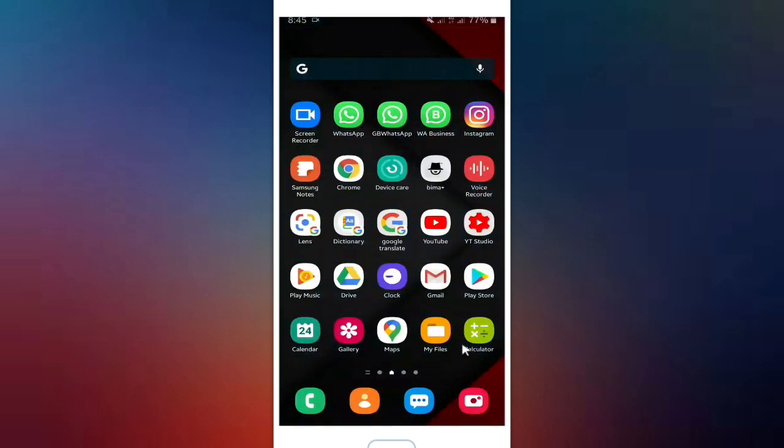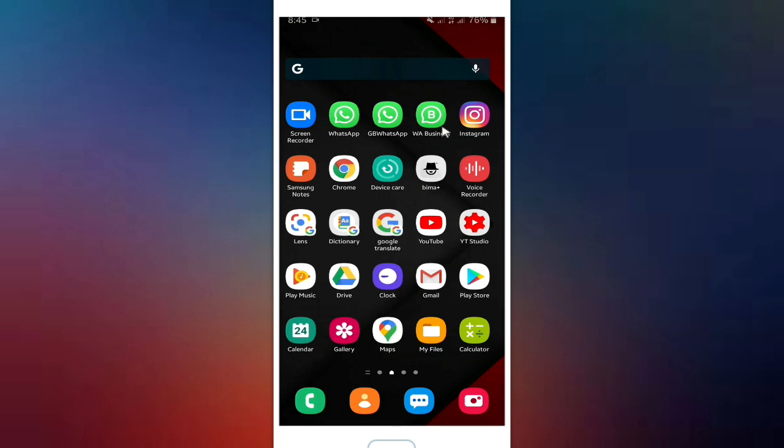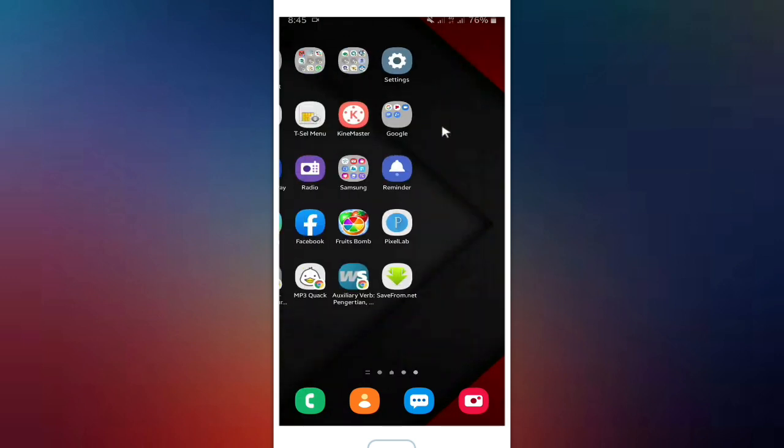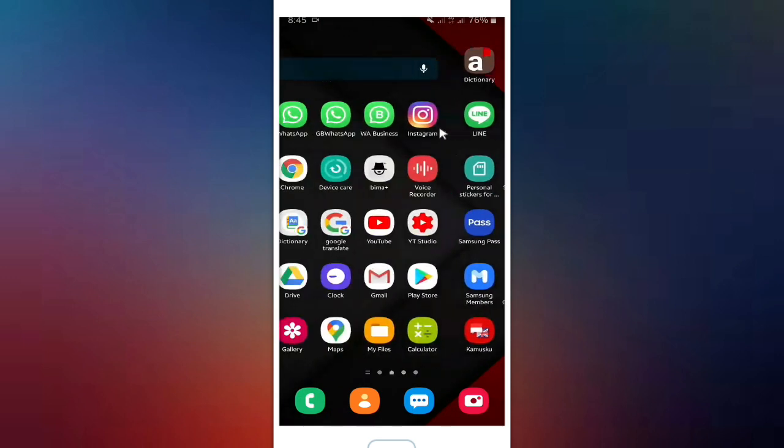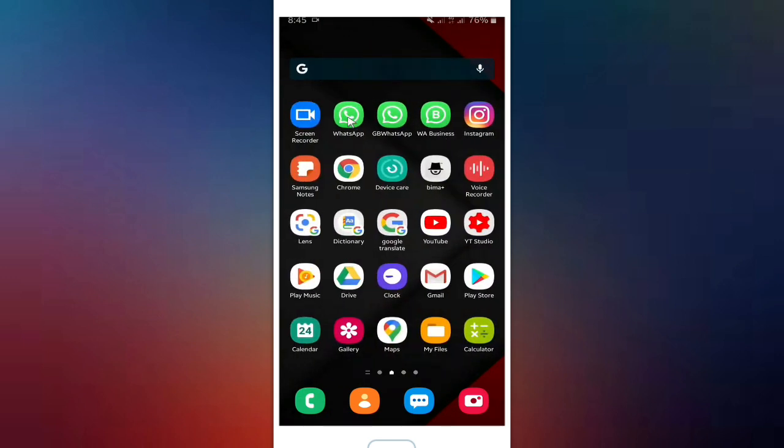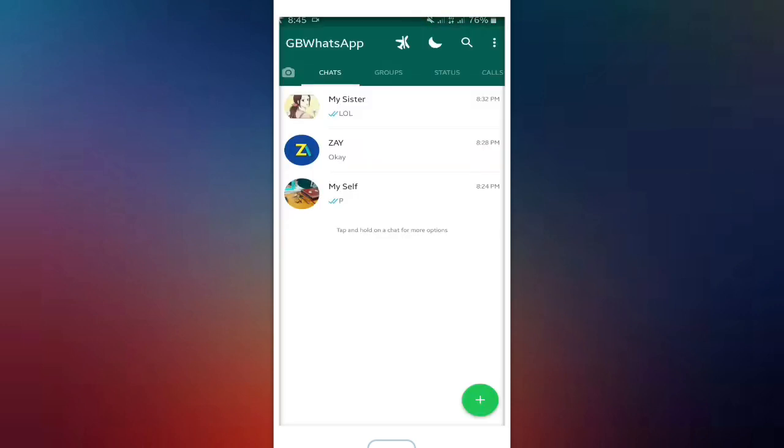So all you have to do is use GB WhatsApp. GB WhatsApp is an application just like WhatsApp, but it has more features and it will help you hide your groups and also your chats using a secured code or pattern or using your fingerprint.